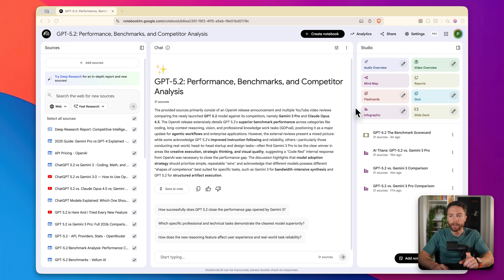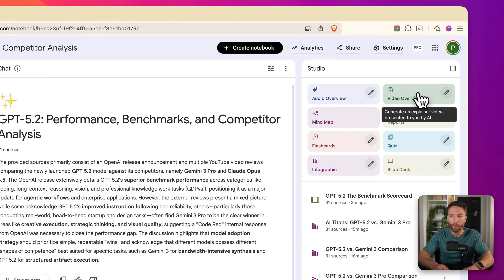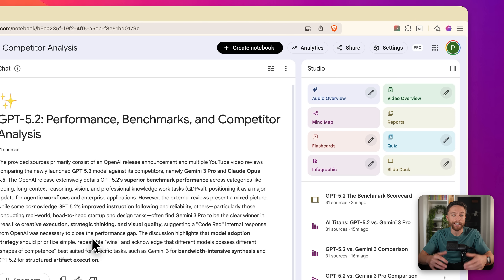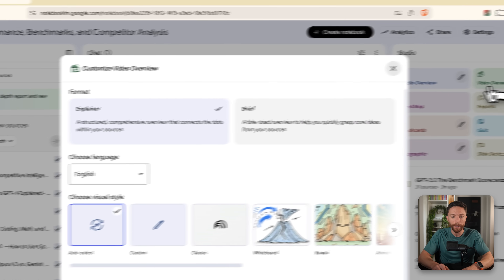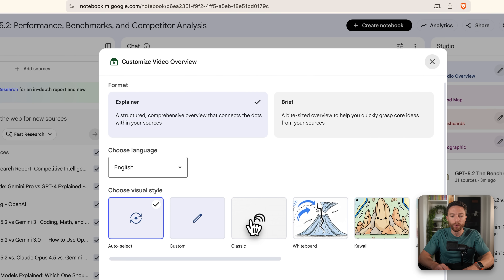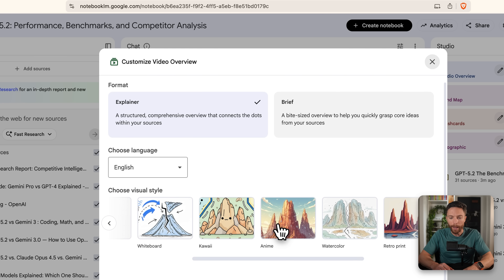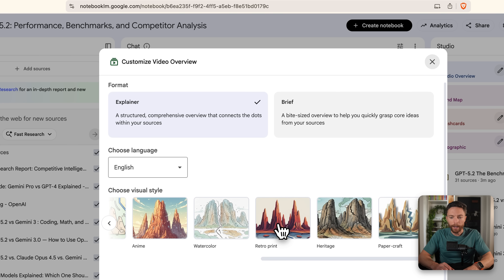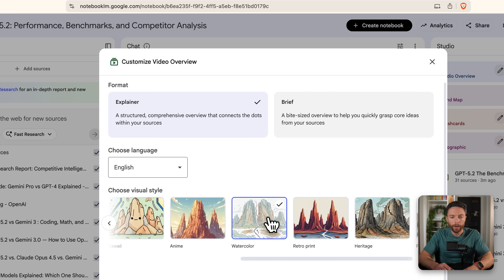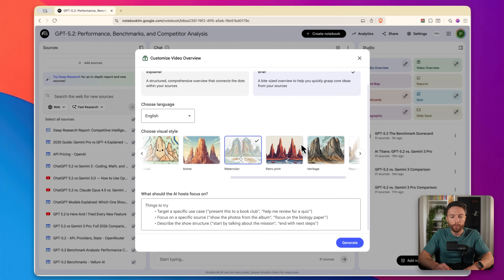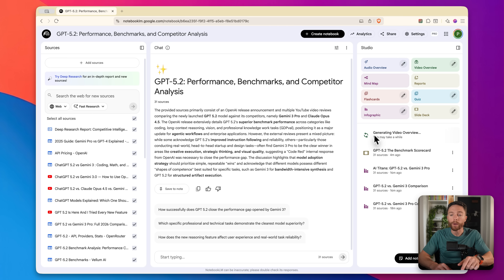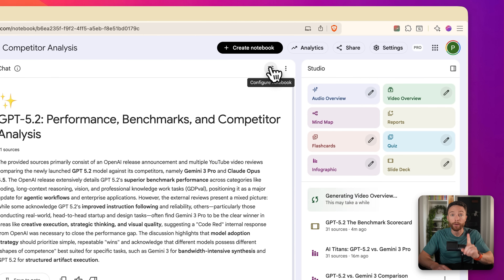The next update is video overview. This creates a video of all the information, and there's been an update: if you click the pencil icon, you can choose which visual style you want — classic, whiteboard, anime, watercolors, and a whole bunch of really cool ones. I haven't yet tested watercolor, so I'm going to go with that one, set it to brief, and click generate. While we're waiting — videos do take a little bit longer than the other formats to generate — there's another quick feature I want to show you.